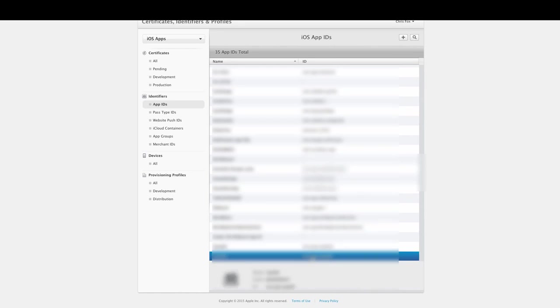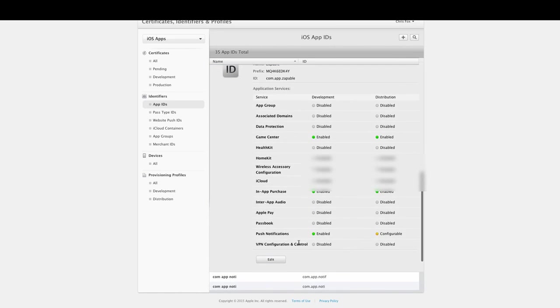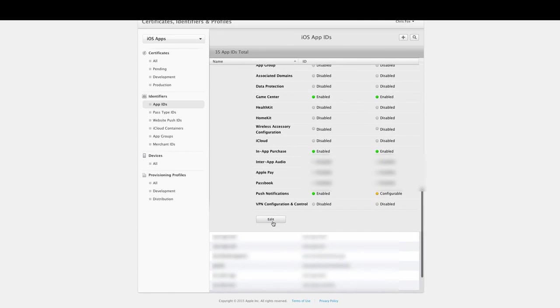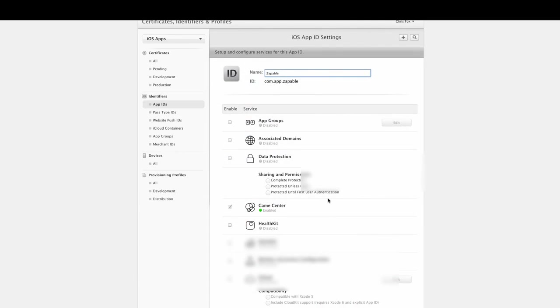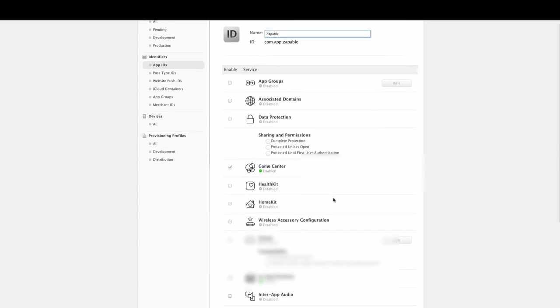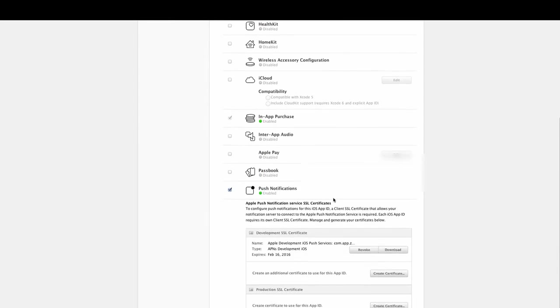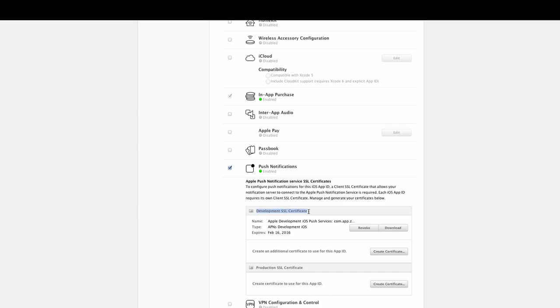Here you see this is com.app.zappable, and you remember that I've already enabled push notifications. If you just click on edit and then scroll down, you will see here you have push notifications, Apple push notification service SSL certificates, and you have two options: development and production.